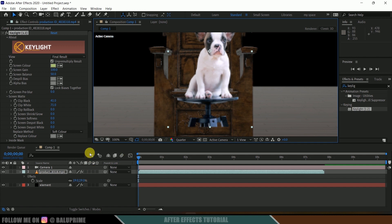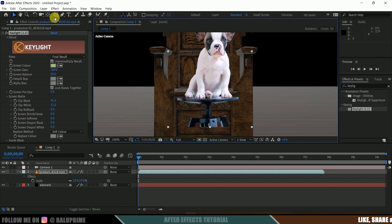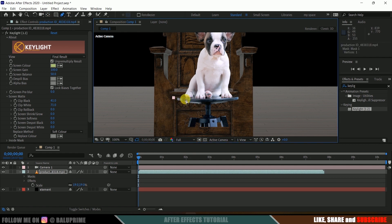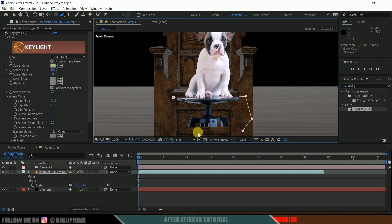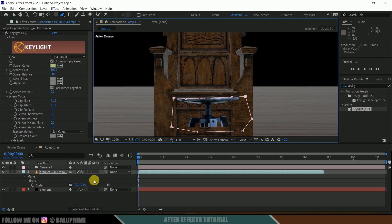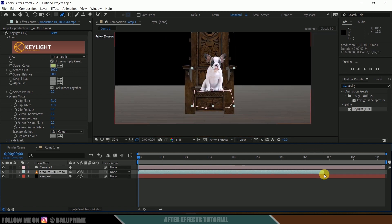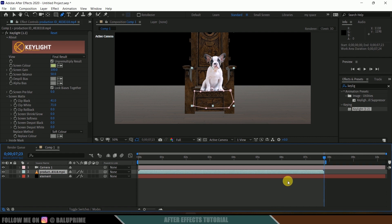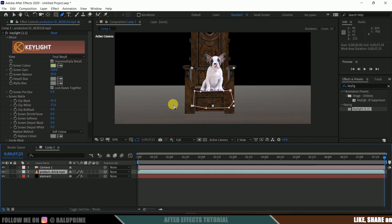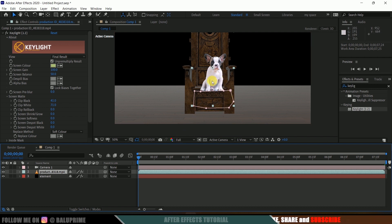Change the view back to Final Result. There's a chair in the footage — we can simply mask that out. Change resolution to Full, select the Pen tool, and mask it out nicely. Press M and invert the mask. The footage is about seven seconds, so select the footage, press O for the last frame, press N, then right-click and choose Trim Comp to Work Area.